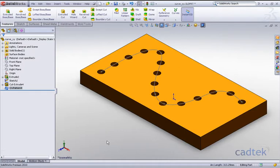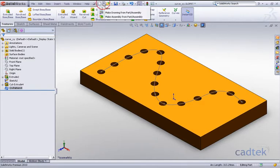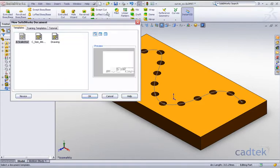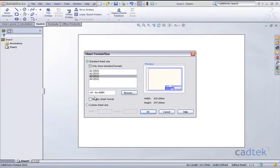Now in order to extract those coordinate values what I'm going to do is create a detailed drawing. So if I just make drawing from this part we'll go with a standard template and click on the A3 size. I won't bother with a format and I'm just going to hit OK.